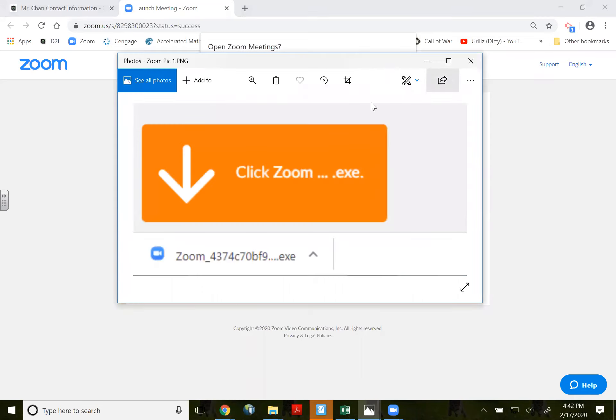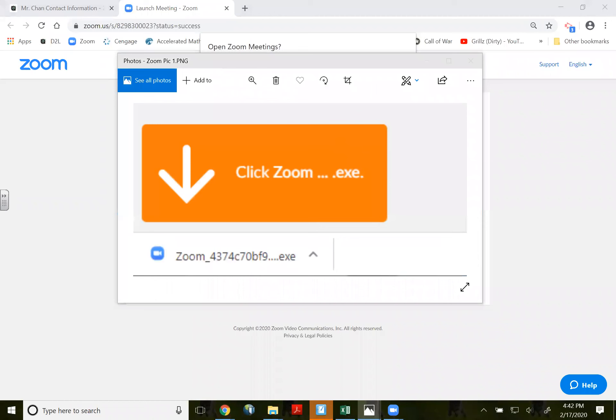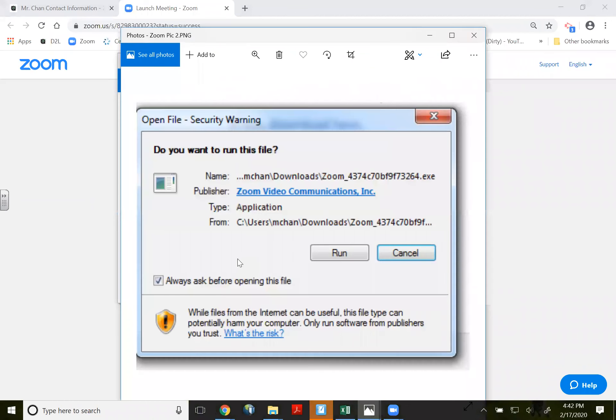Then what you're going to see in the bottom left hand corner is click Zoom.exe. So click on this Zoom. Click on it. Then you're going to see this pop out in the middle of your screen. Open file security warning. Click on run.